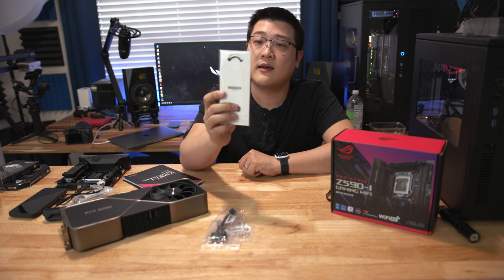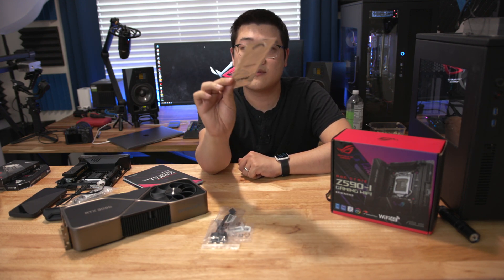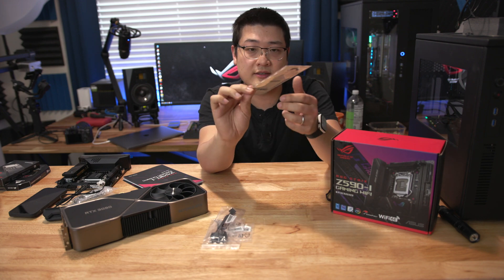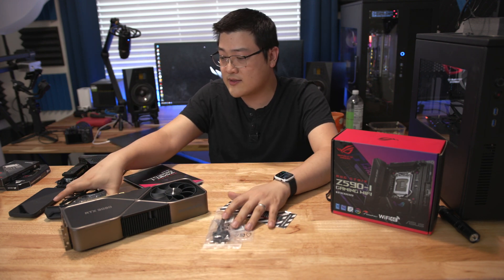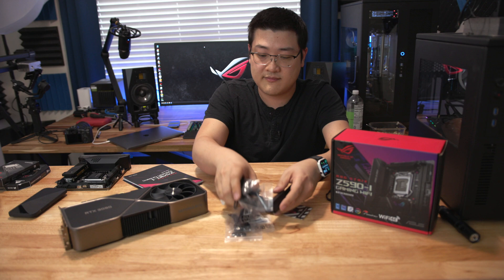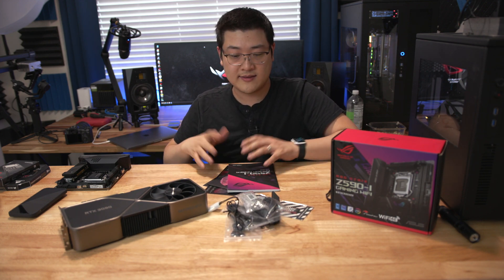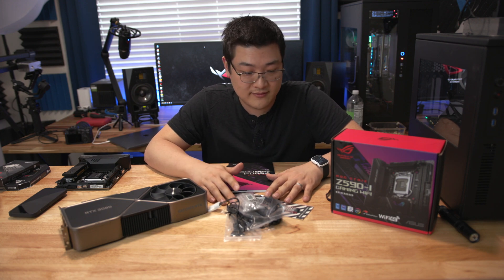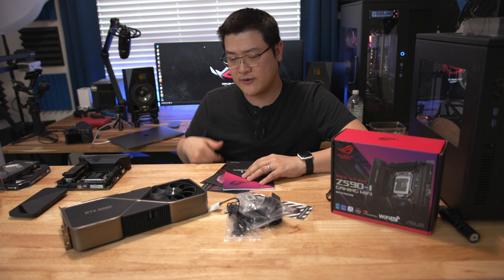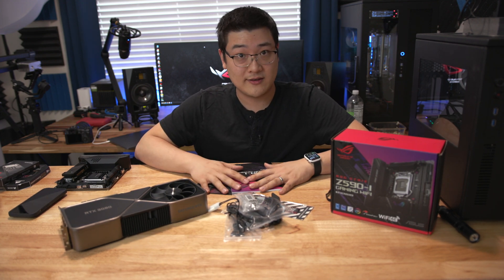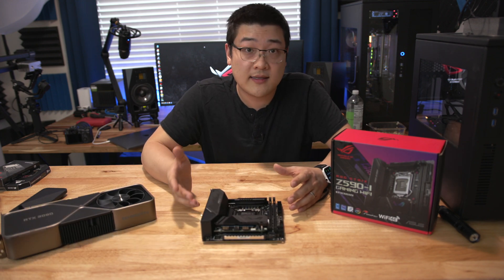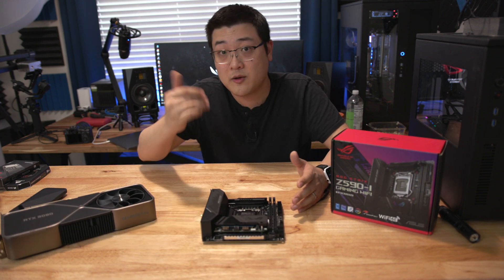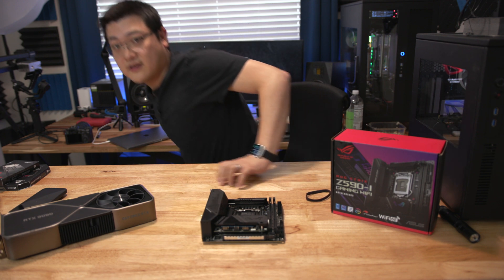And then a lanyard if this is your thing. This is an ROG lanyard. So you got some ROG little bits as well as useful hardware. Now with that aside, let's take a closer look at this motherboard and I'll bring you a little closer so you get a better look.